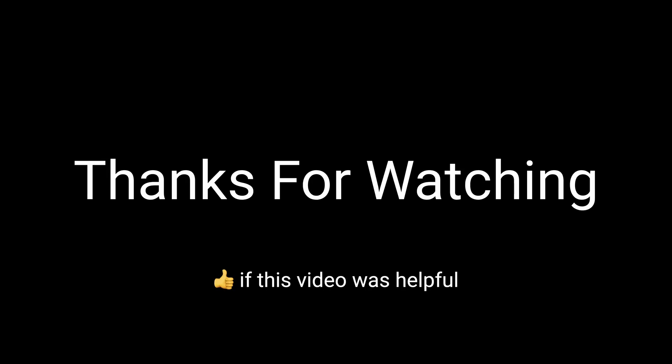Okay, that is it for this problem. We went over three solutions, a recursive solution, which we then improved with memoization, and then we converted the recursive solution to a bottom-up approach with dynamic programming. As always, thank you for watching, and good luck on all your interviews.